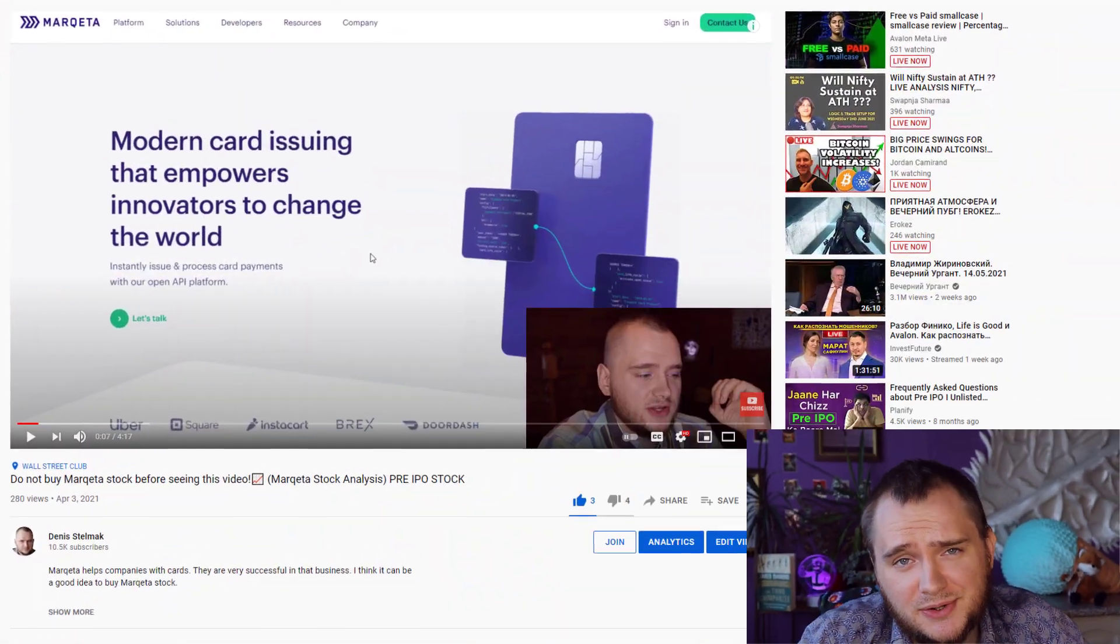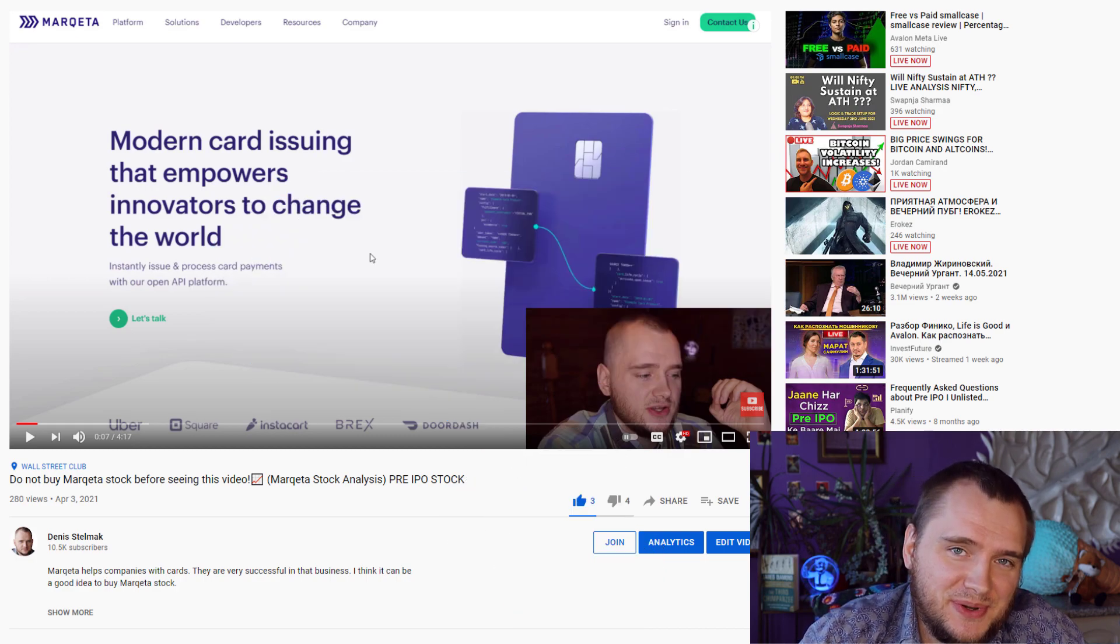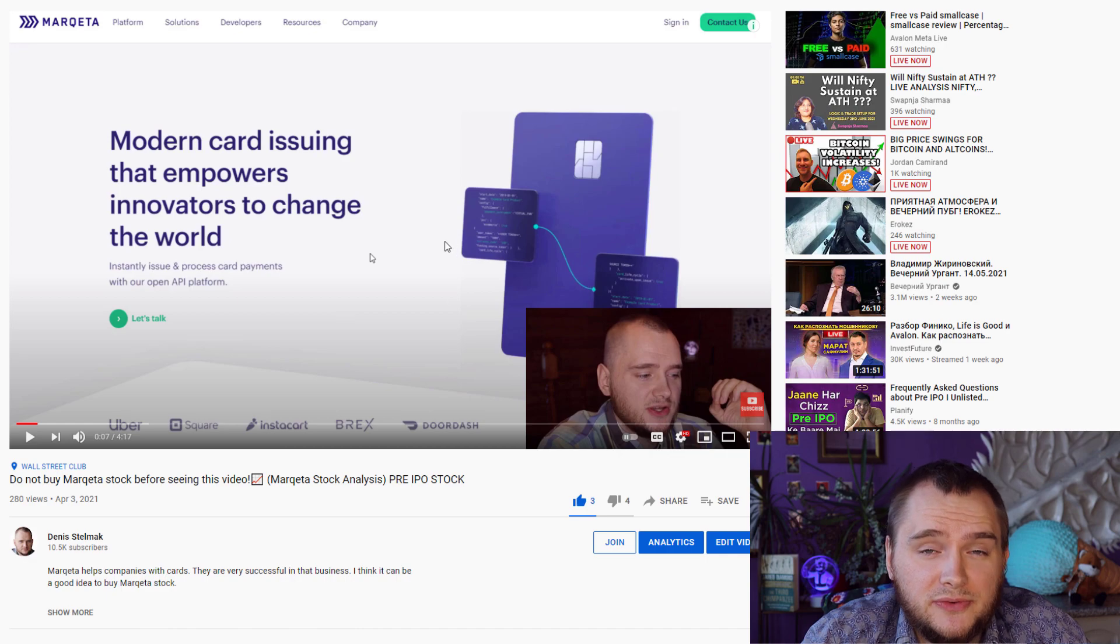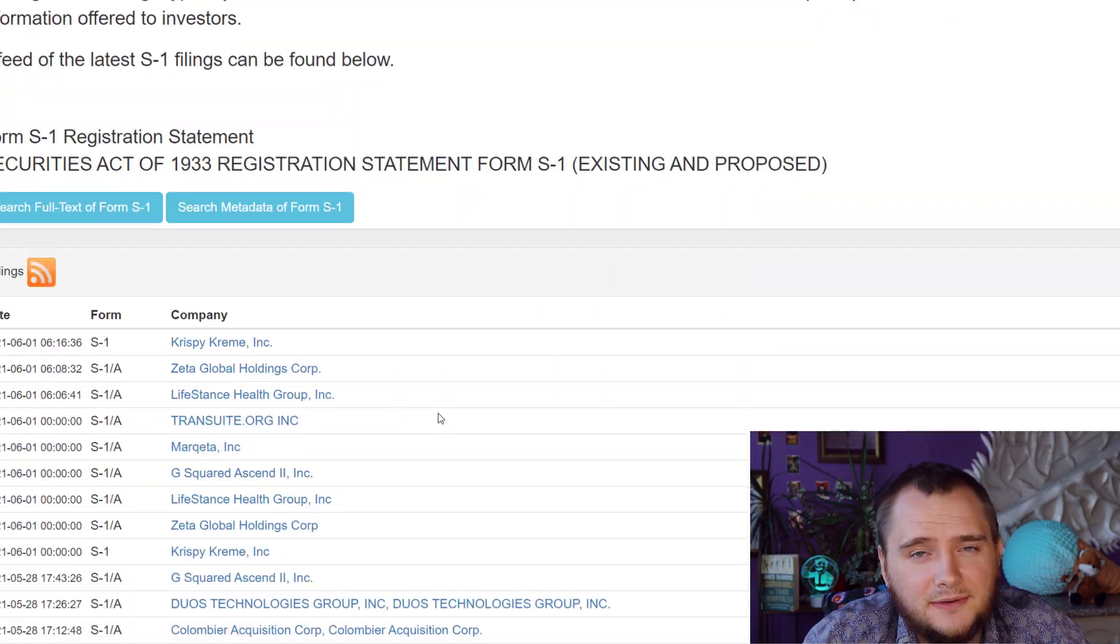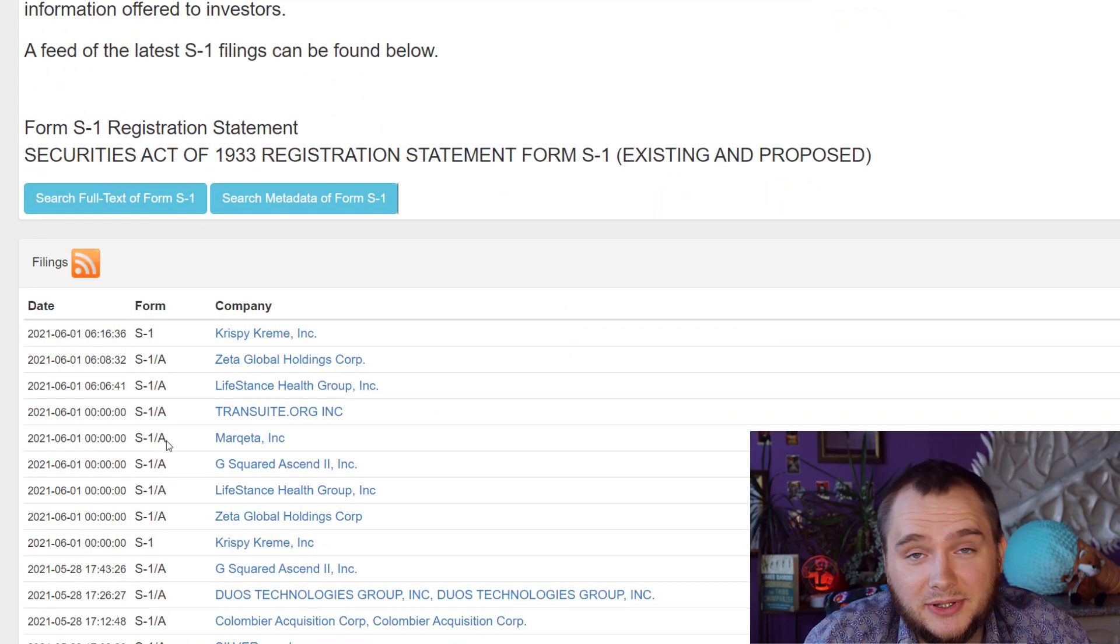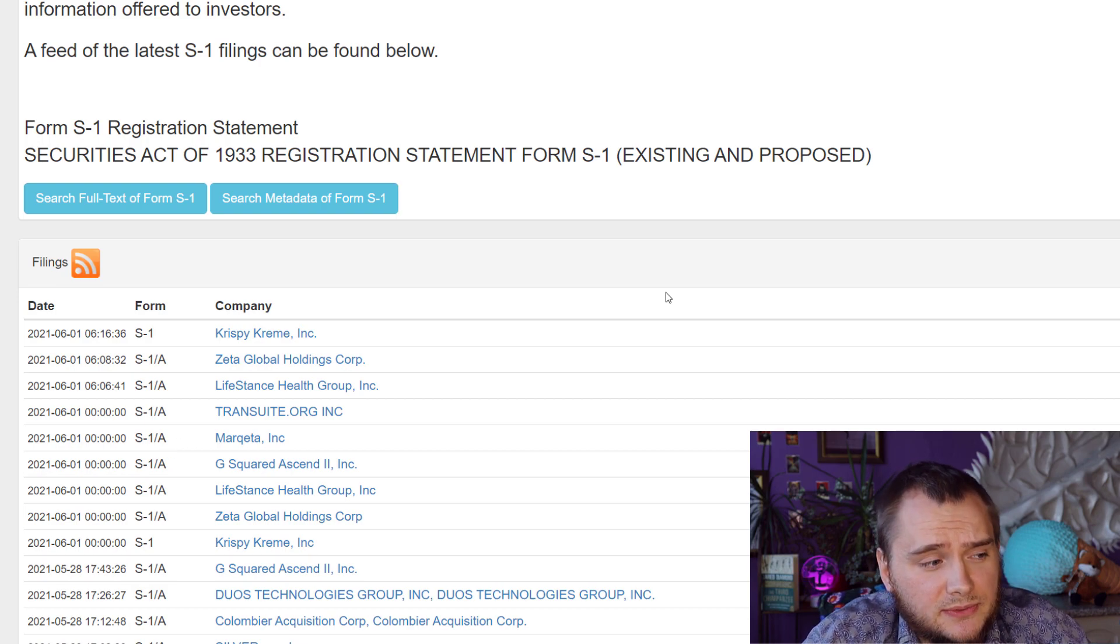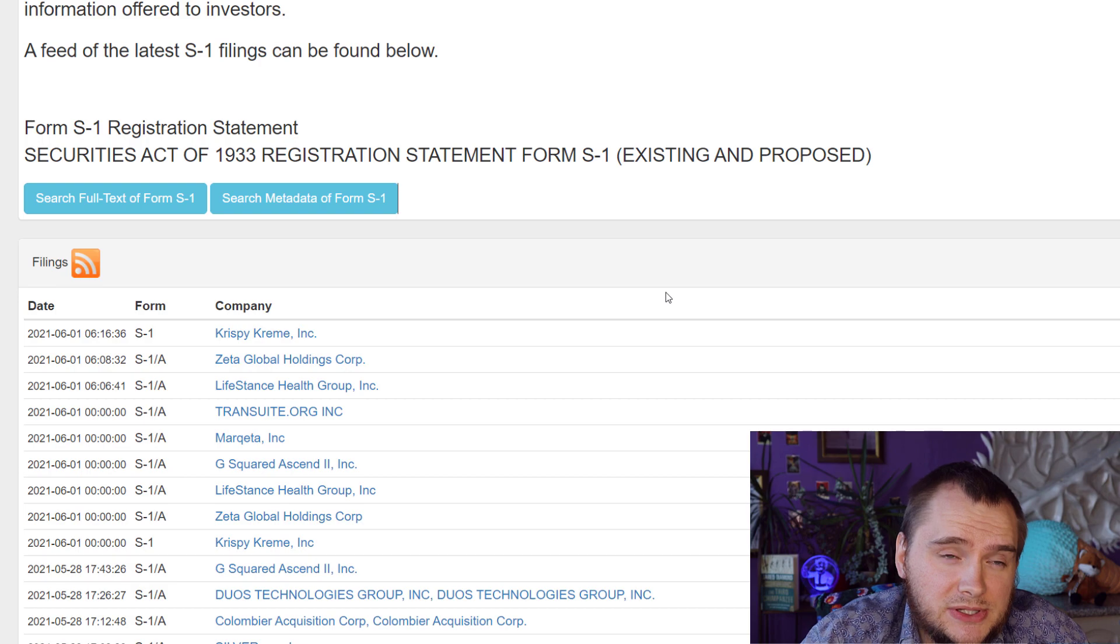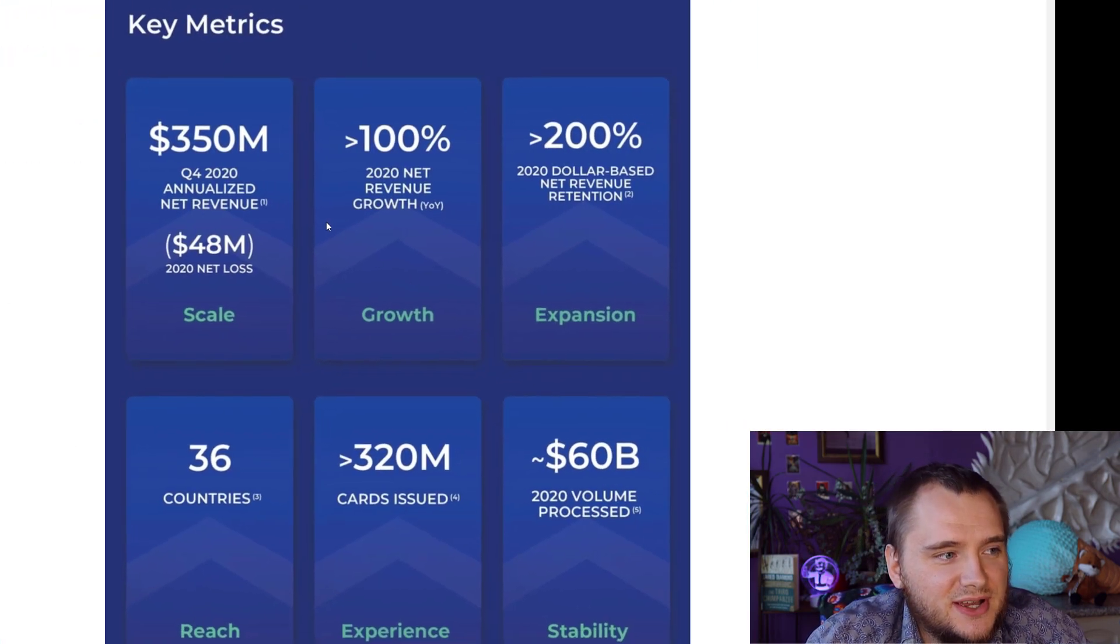Two months ago it was possible to buy Marqeta with a $25 billion valuation, and now they're going public with only a $13 billion valuation. I really suggest you watch my previous video about Marqeta because I wouldn't repeat the same stuff again. Finally, they are going to IPO and the first trading day will be June 9th, 2021, and finally we have some numbers.